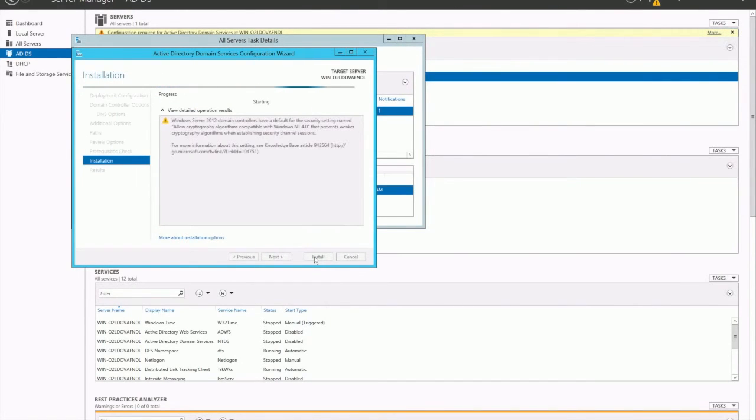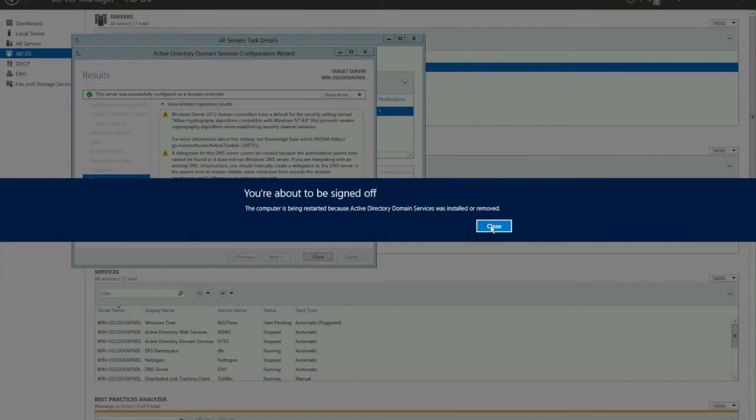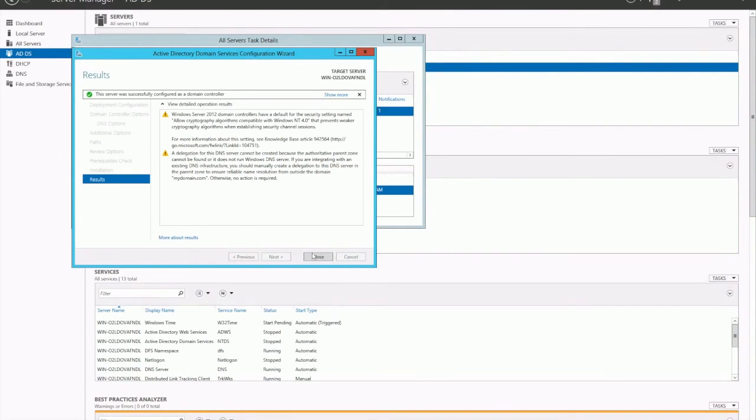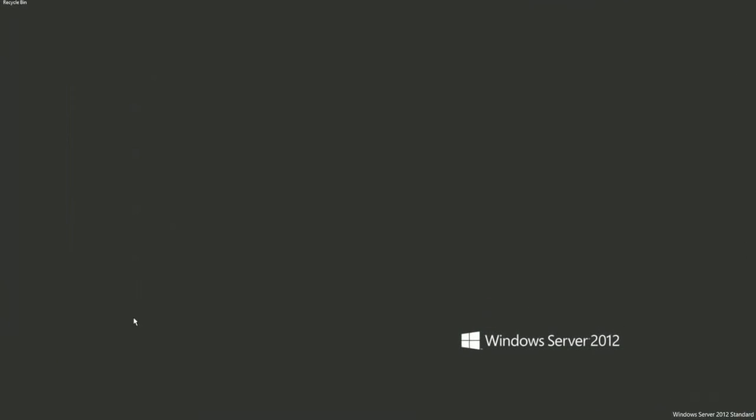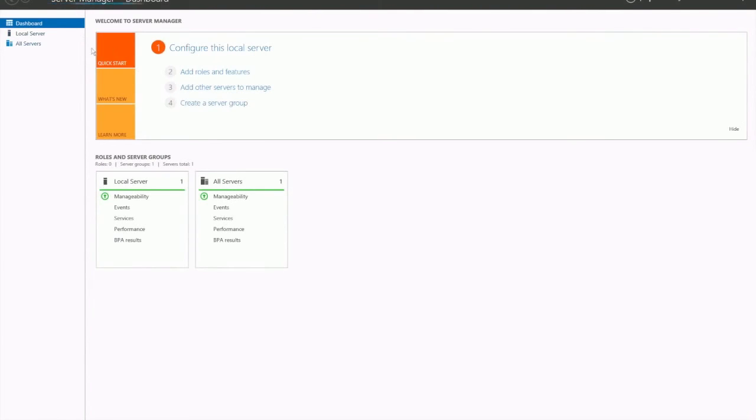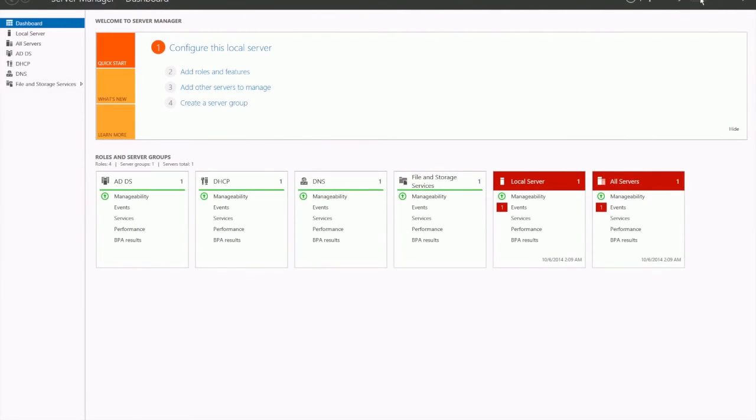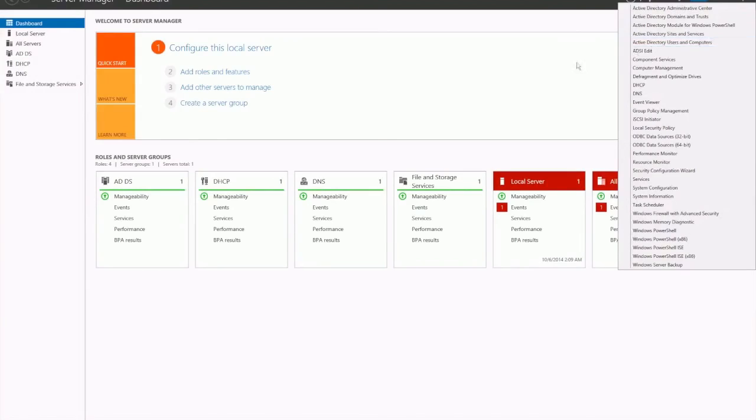That will start to install the domain controller. The server is now going to restart because the installation is finished. The server has now restarted and the roles have been installed. You'll now see that you've got all the AD tools here as well. We won't go over that in this tutorial, but I do have another video going in detail about what Active Directory users and computers can do. Thank you.